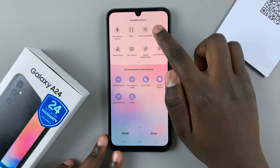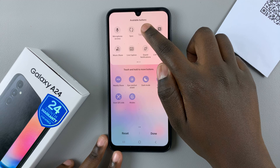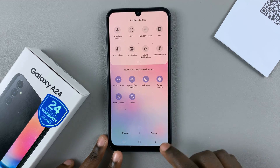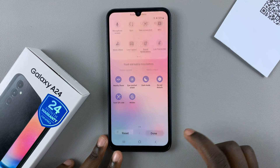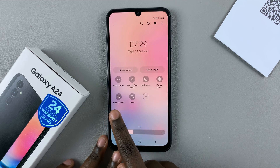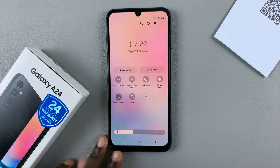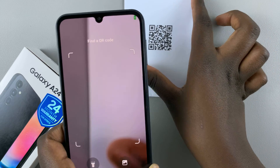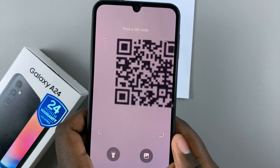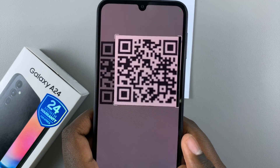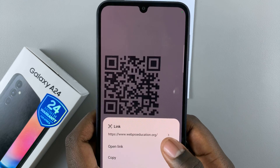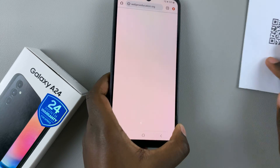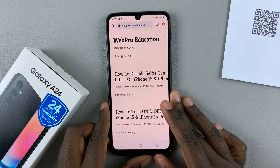Go through the options until you find it. Once you find it, simply hold and drag it to the Quick Settings menu, then tap Done. Scan QR Code should now be there. Just tap on the option, place your QR code, scan it, and then open the link — it will still open the web page.